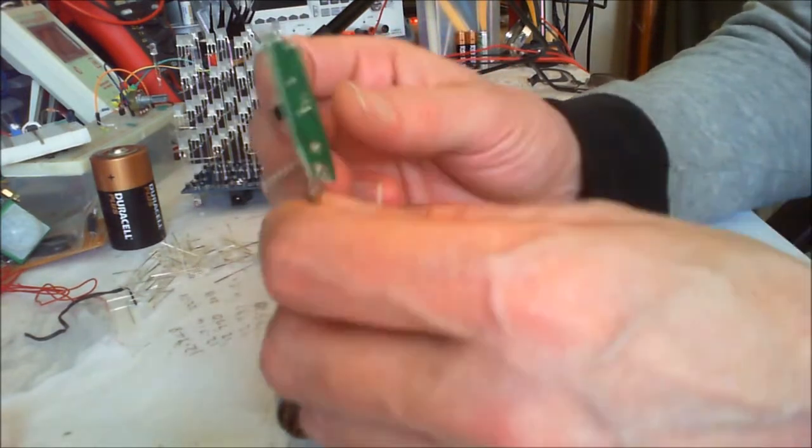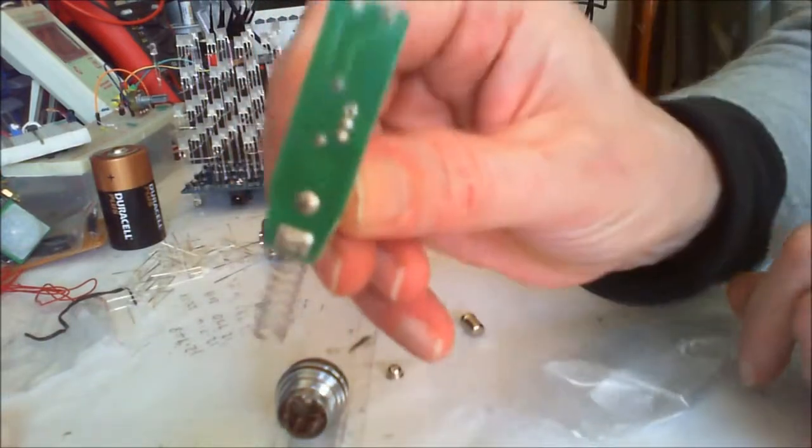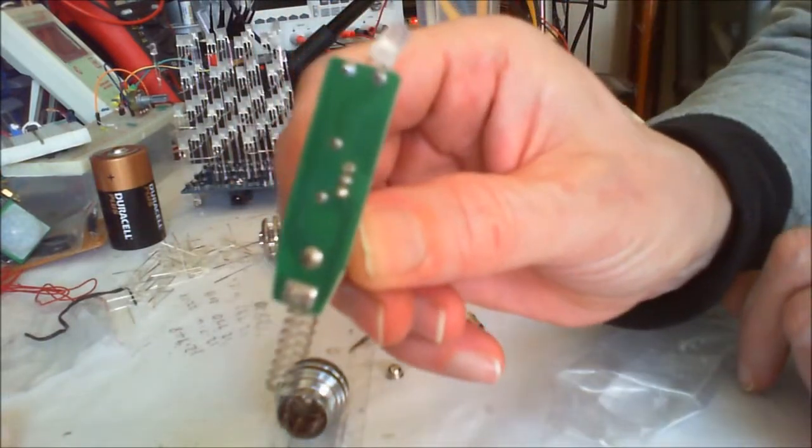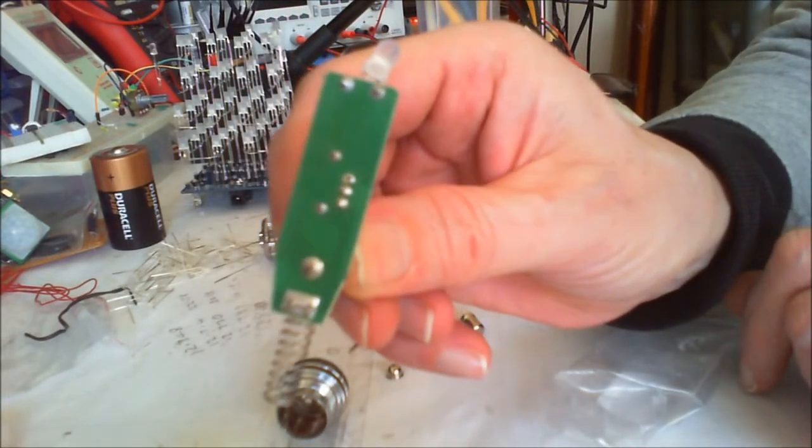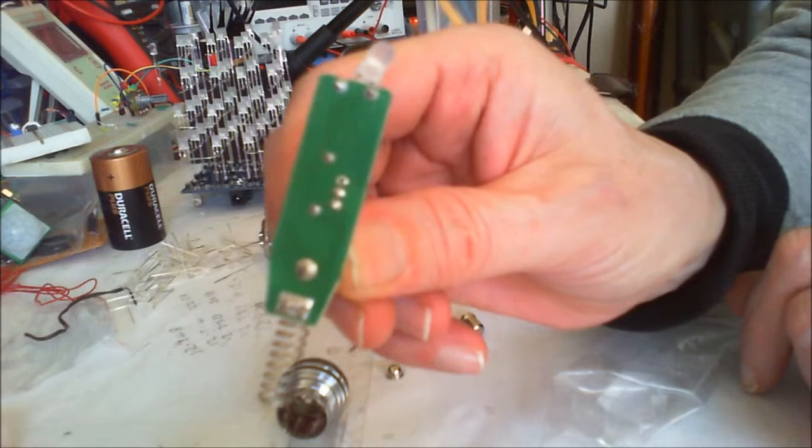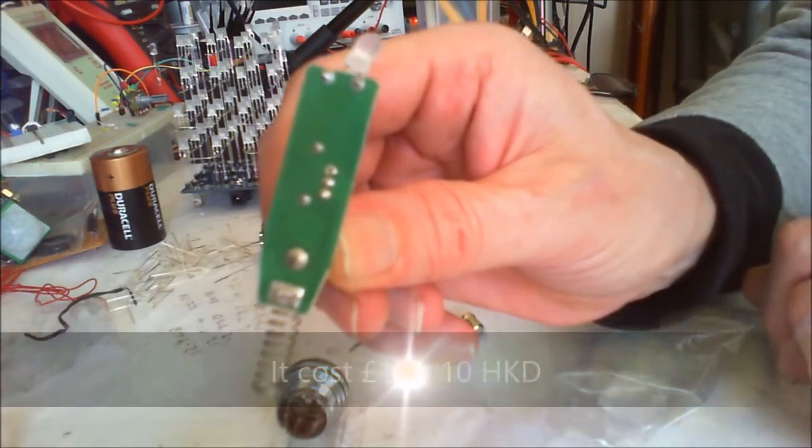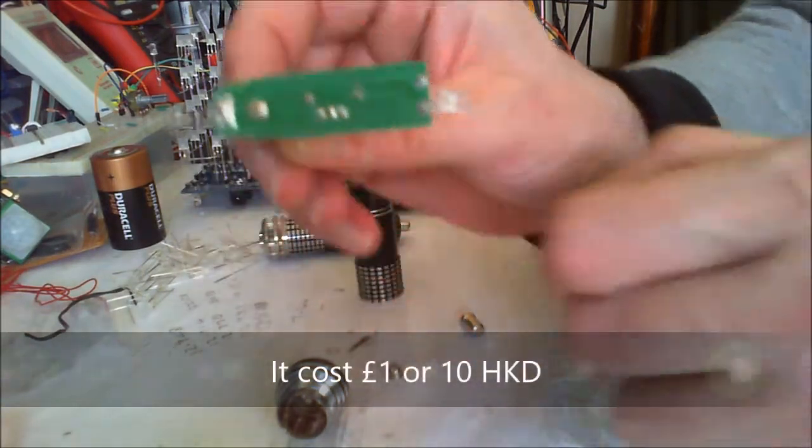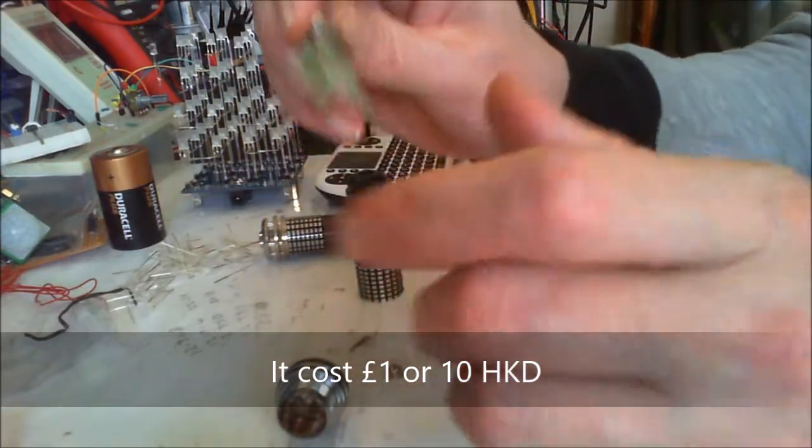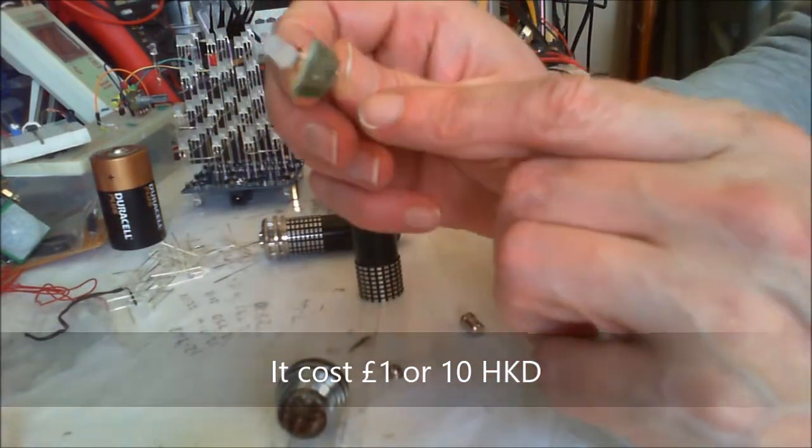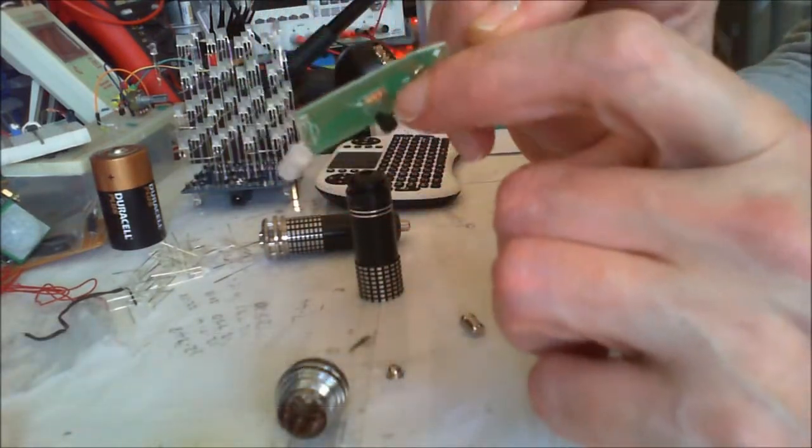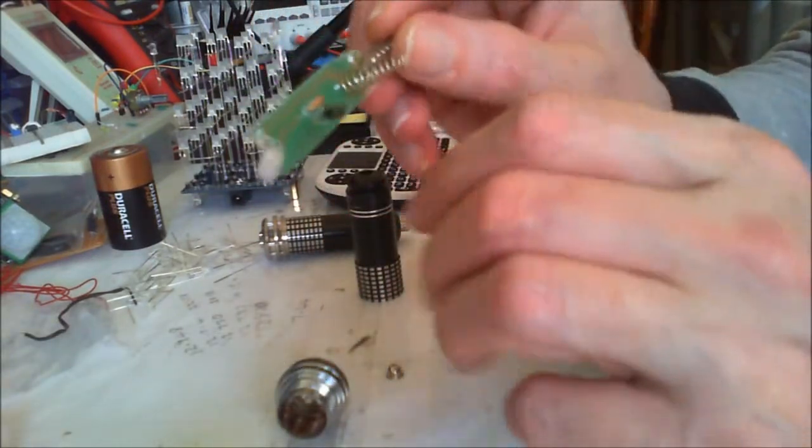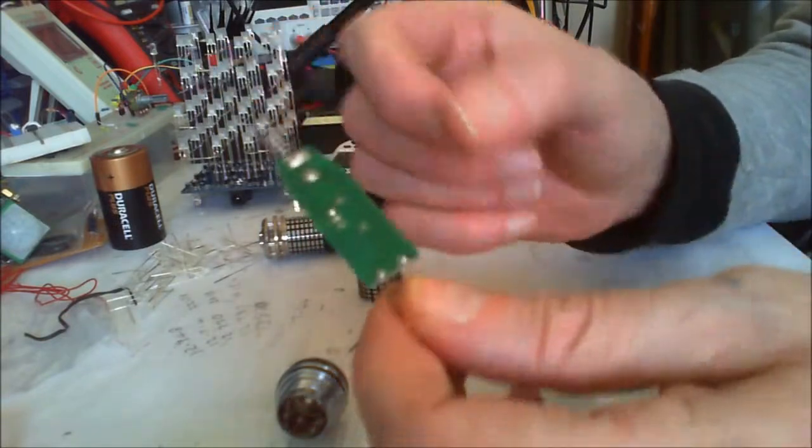...you look at that, it doesn't actually function as part of the circuit. So if you want to spend two pounds on an LED which does have a resistor, very good, a couple of springs...